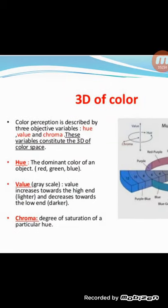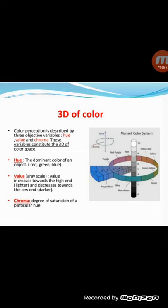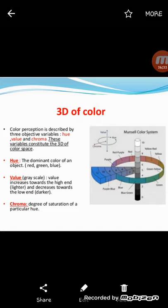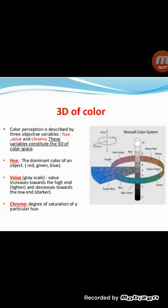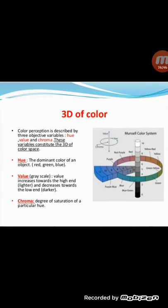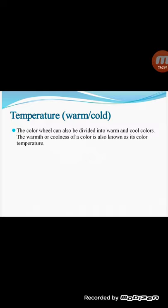The 3D of color: color perception is described by three objective variables — hue, value, and chroma — which constitute the three dimensions of color space. Hue is the dominant color of an object (red, green, blue). Value is the grayscale dimension — value increases toward the light end and decreases toward the dark end. Chroma is the degree of saturation of a particular hue. The color wheel can also be divided into warm and cool colors.